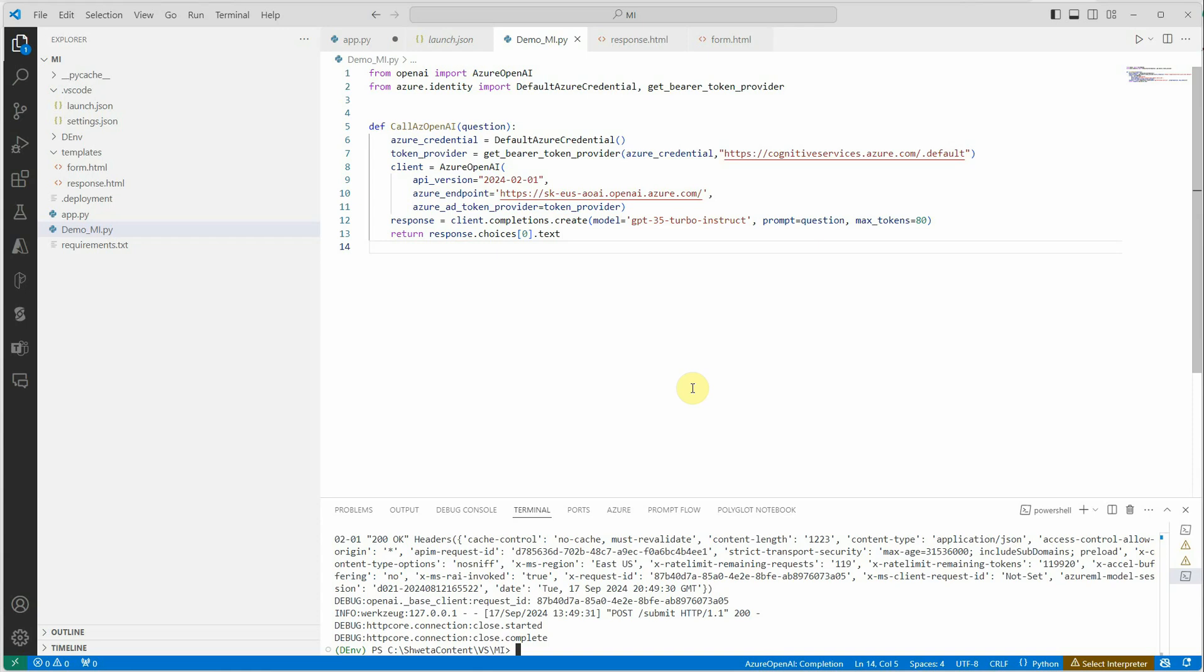For deploying this app on Azure there are two things: either you can directly do everything from Visual Studio itself, or the second option is to go to Azure portal and configure everything, which I would personally prefer.